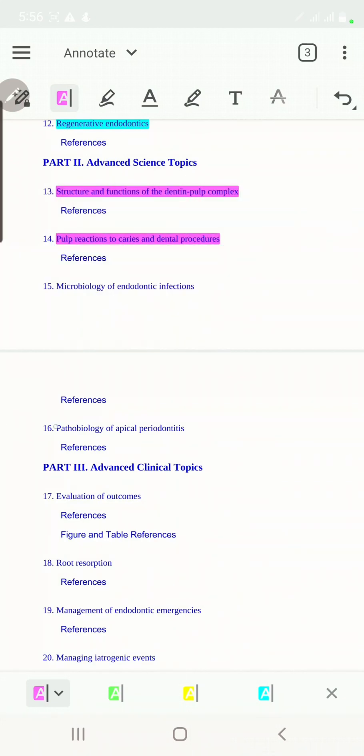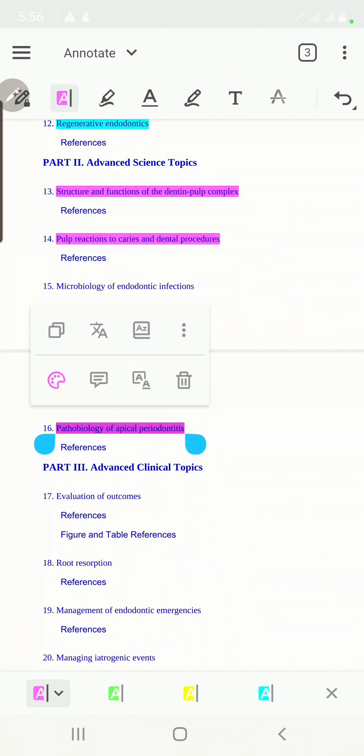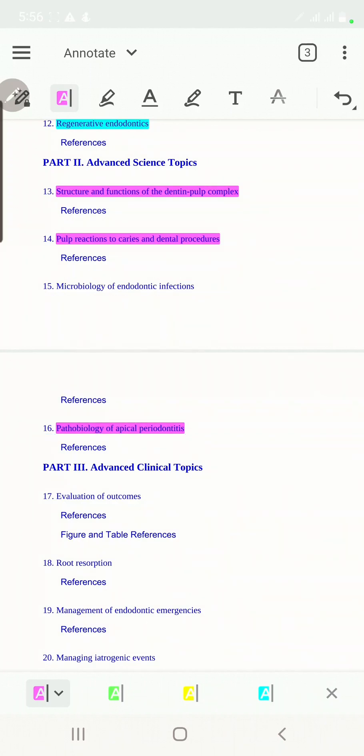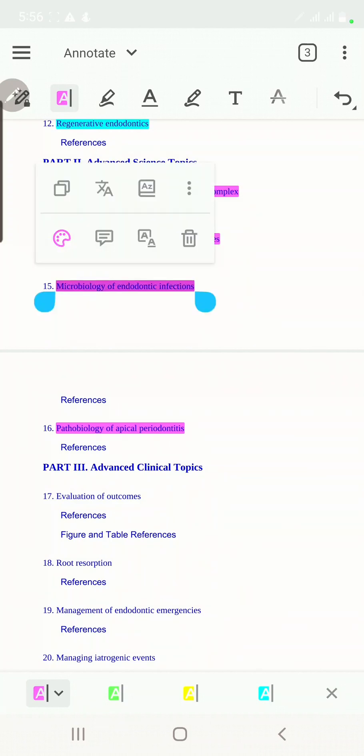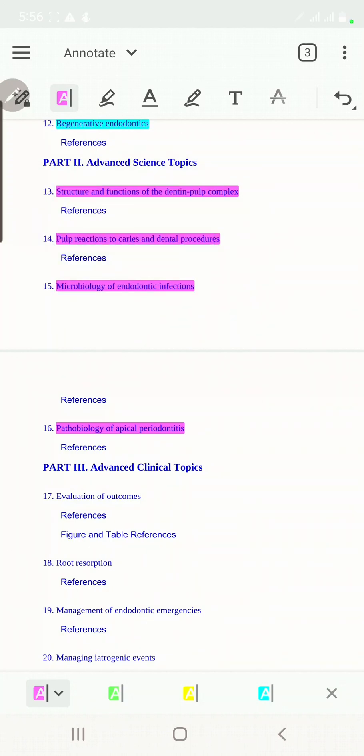We'll discuss how apical periodontitis forms, how cysts also may form, to know the biology involved in it. Then we'll talk about the microbiology.